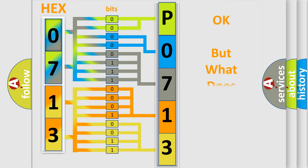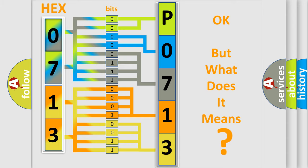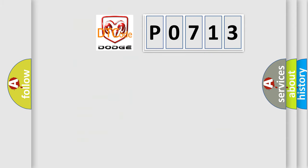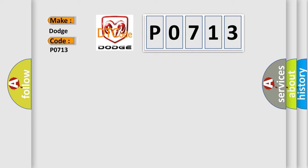The number itself does not make sense to us if we cannot assign information about what it actually expresses. So, what does the Diagnostic Trouble Code P0713 interpret specifically for Dodge car manufacturers?